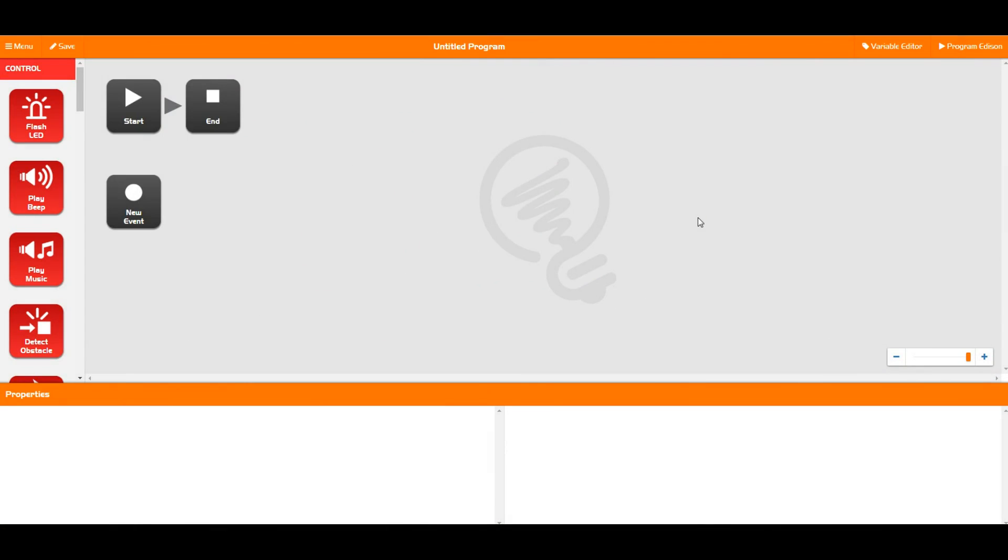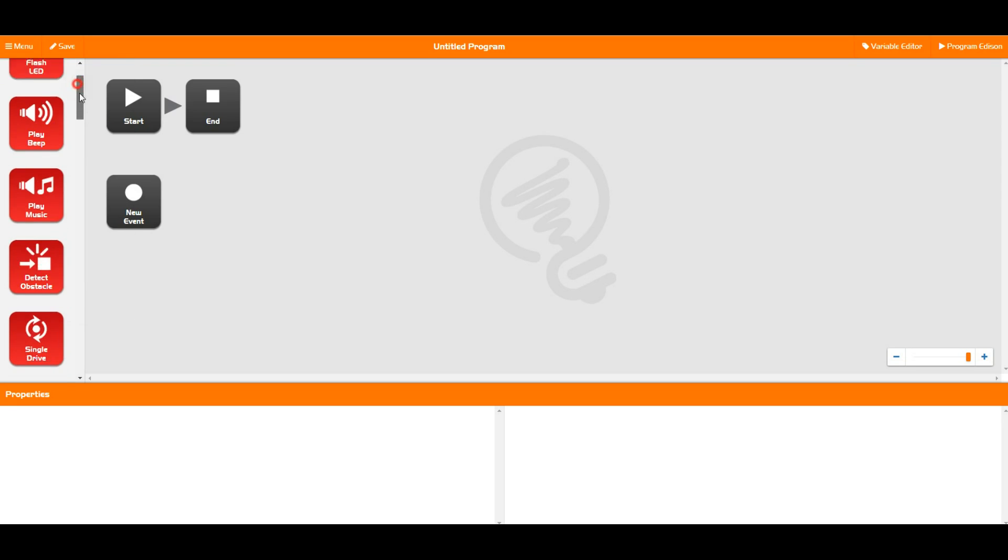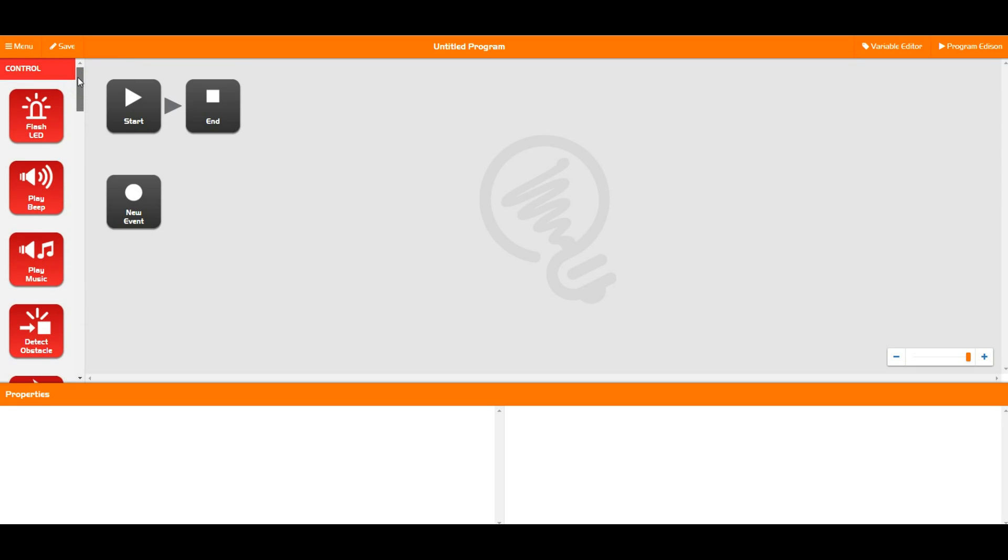Hello and welcome to the third tutorial for Edware. Today we're going to be talking about our first set of blocks over in the block control panel, the control blocks.